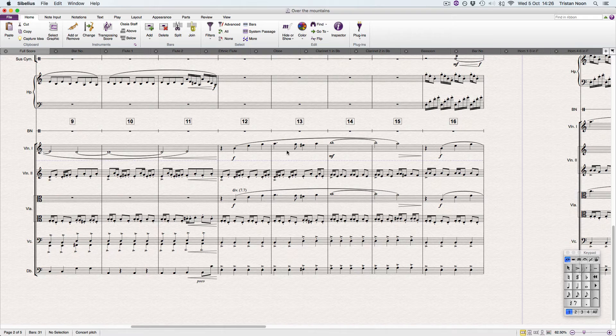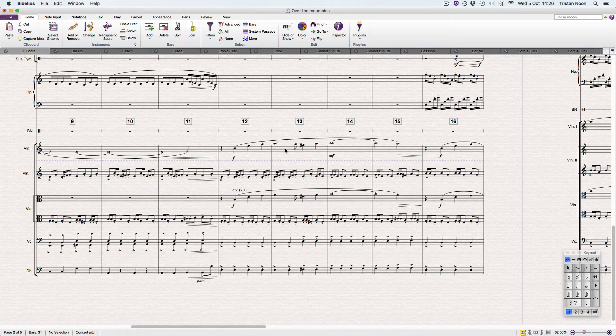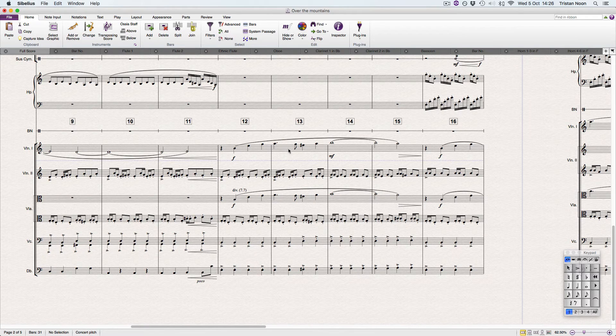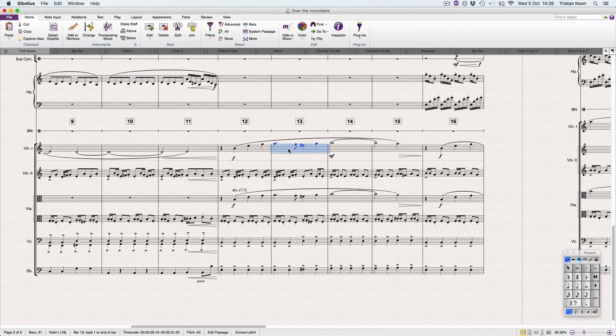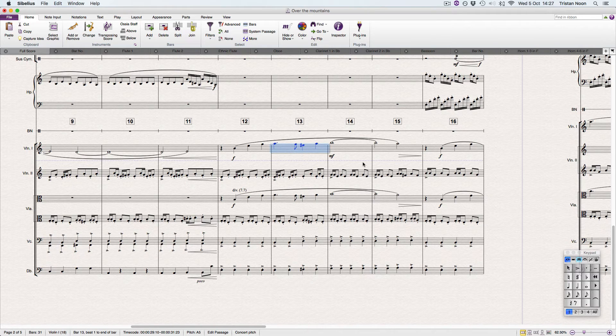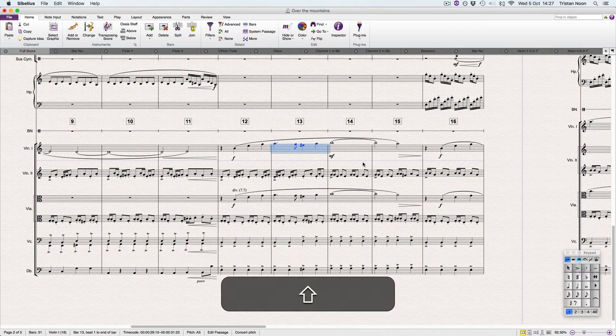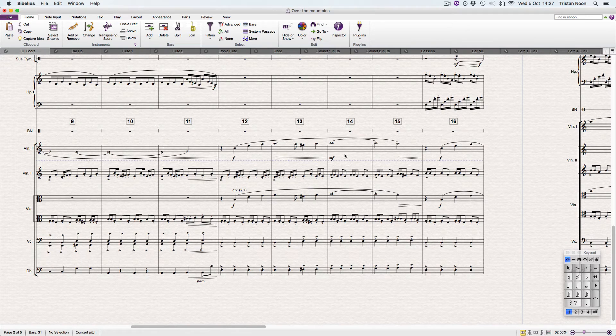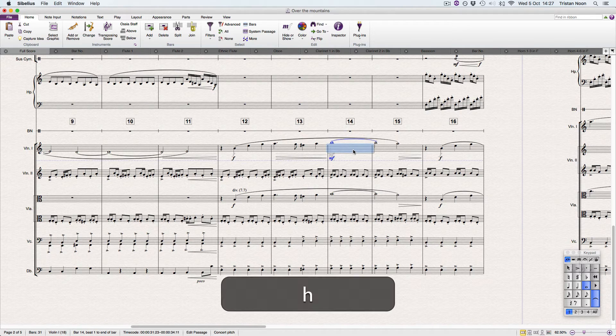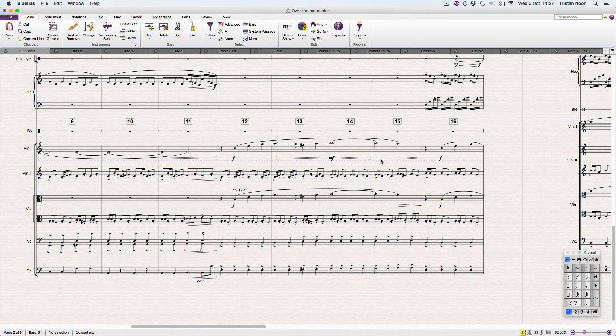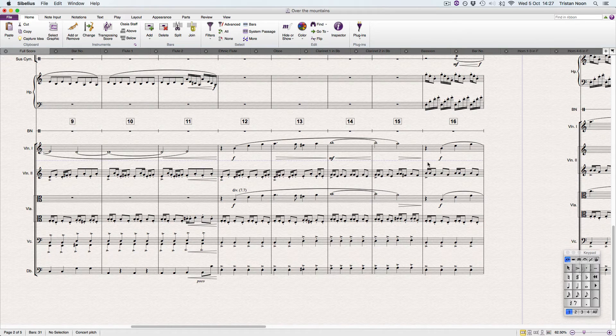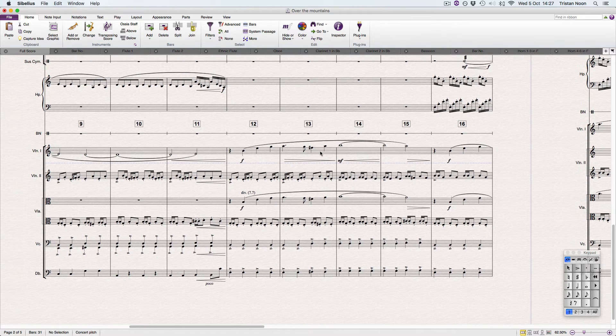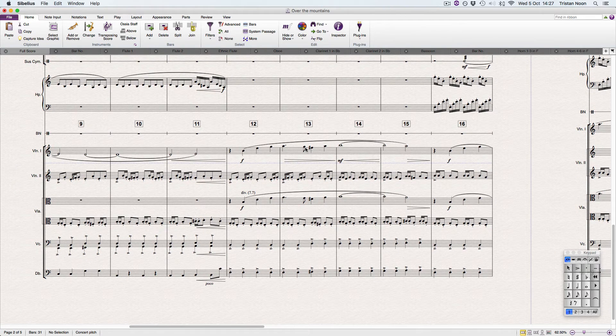What if we wanted to add a hairpin from bar 13, a decrescendo, so we want to go down? It's Shift H for hairpin, nice and easy to remember. If you wanted to do a crescendo from here, it would be H. So that's all you need to know for these.